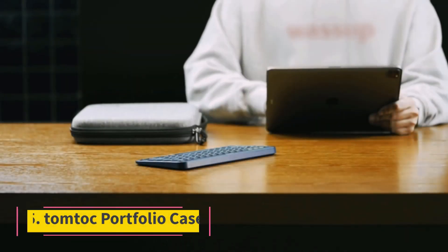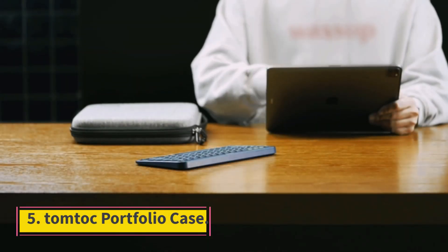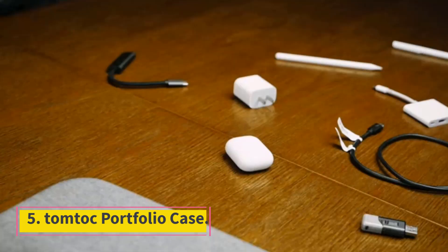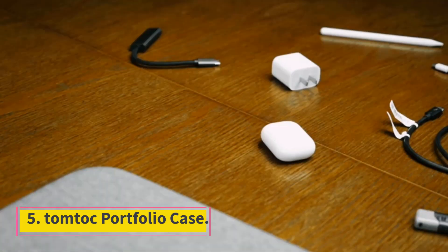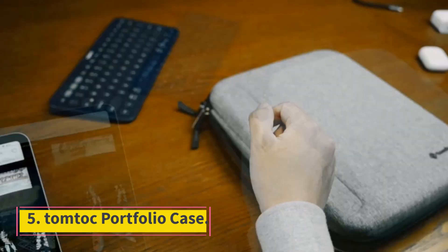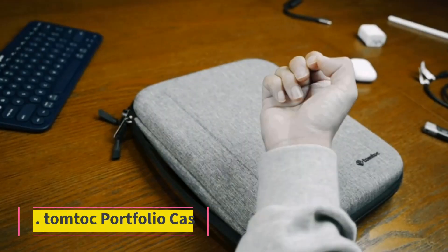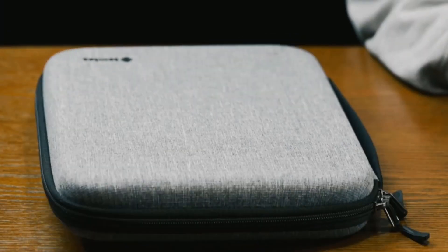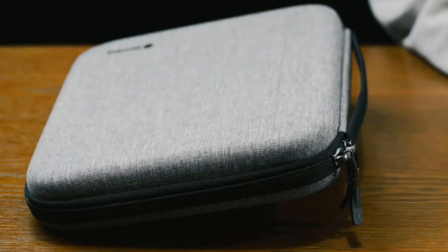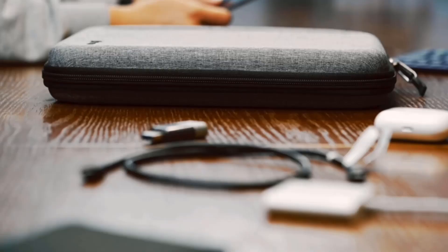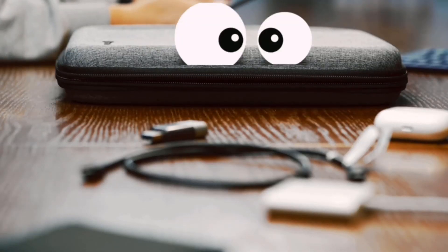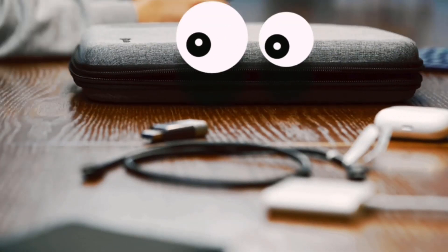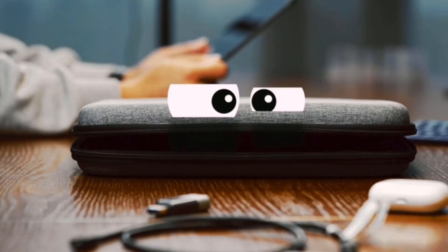Number five: TomTalk Portfolio Case. This sporty case not only holds all your artistic accessories, it also stashes away your cables and memory sticks.